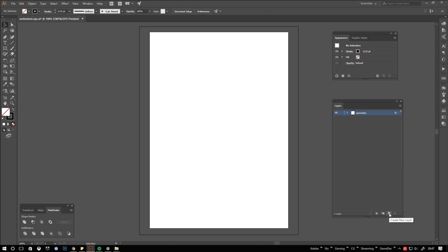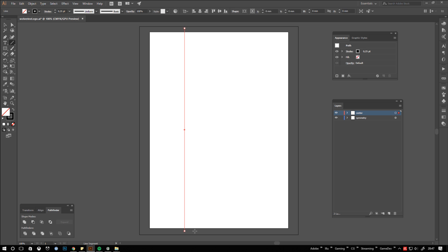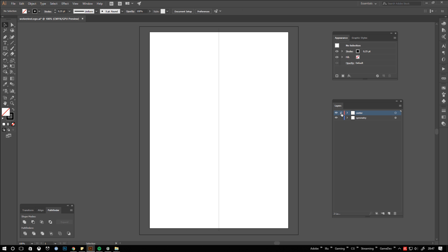Let's create a guiding line for our mirror axis. Add a new layer and name it center. Draw a line across the whole artboard and center it. Then lock the layer. Last but not least create another layer for shapes that shall not be mirrored. I name mine other.